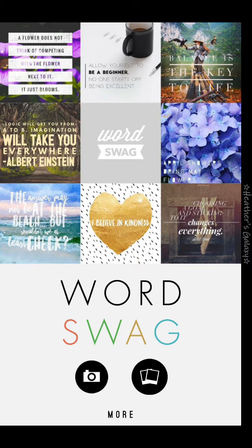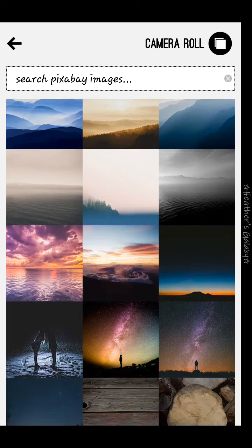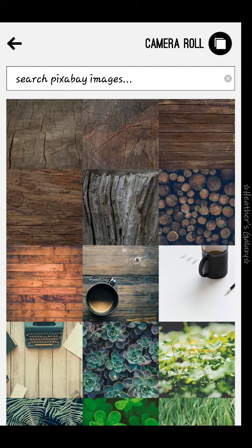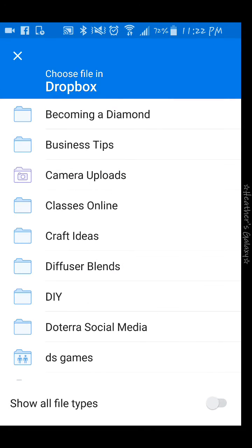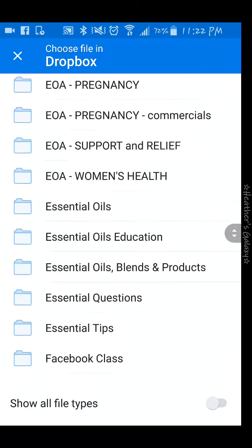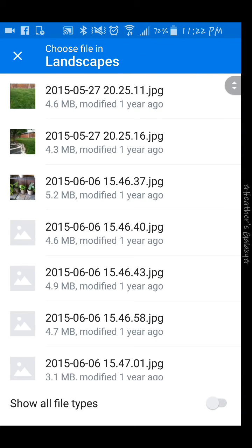We're going to pick the right button and you can pick a backdrop that Word Swag provides, or you can search up here in the search bar. But I'm going to jump over here and pick from my camera roll — let's get a pretty landscape picture from my Dropbox.